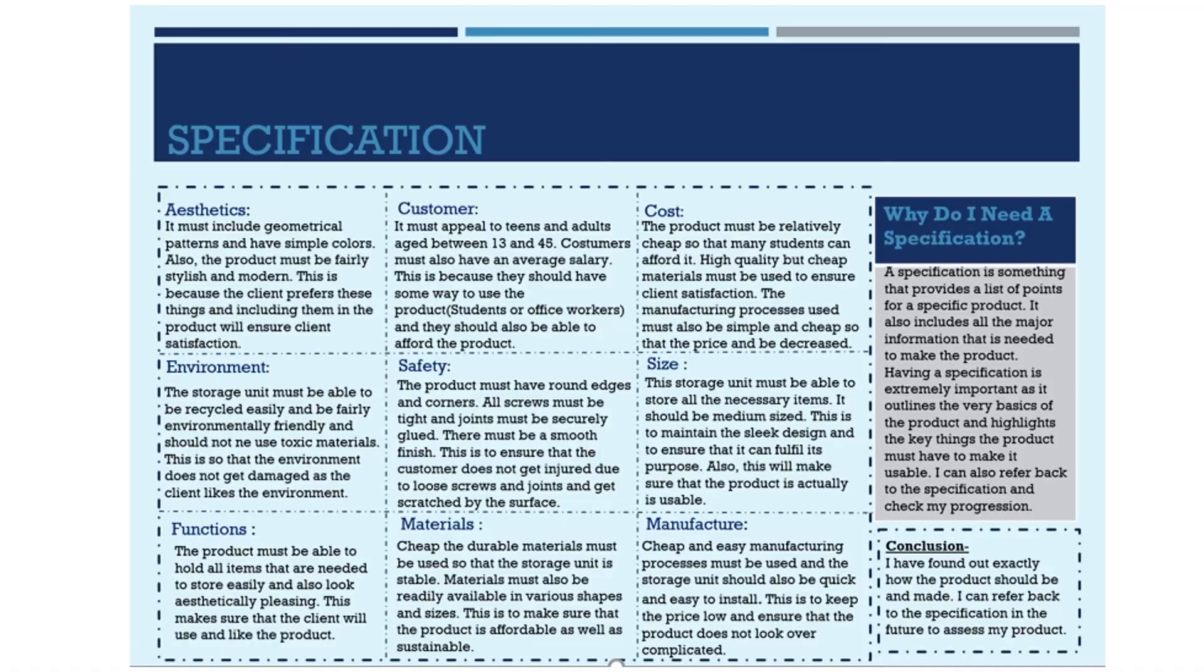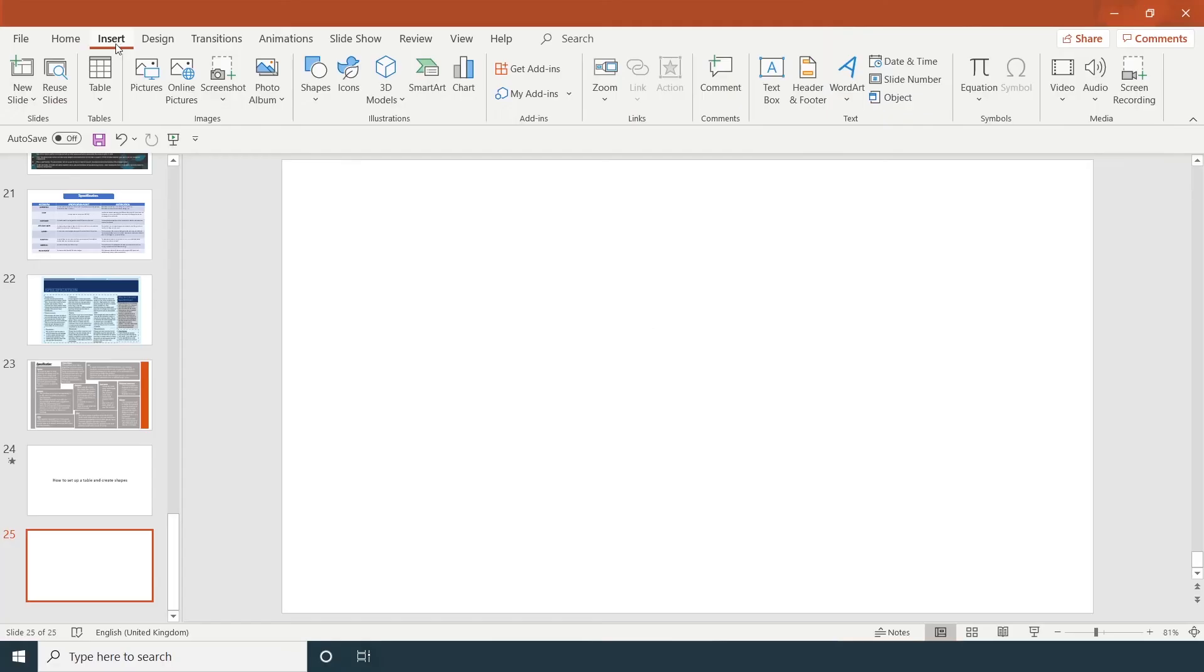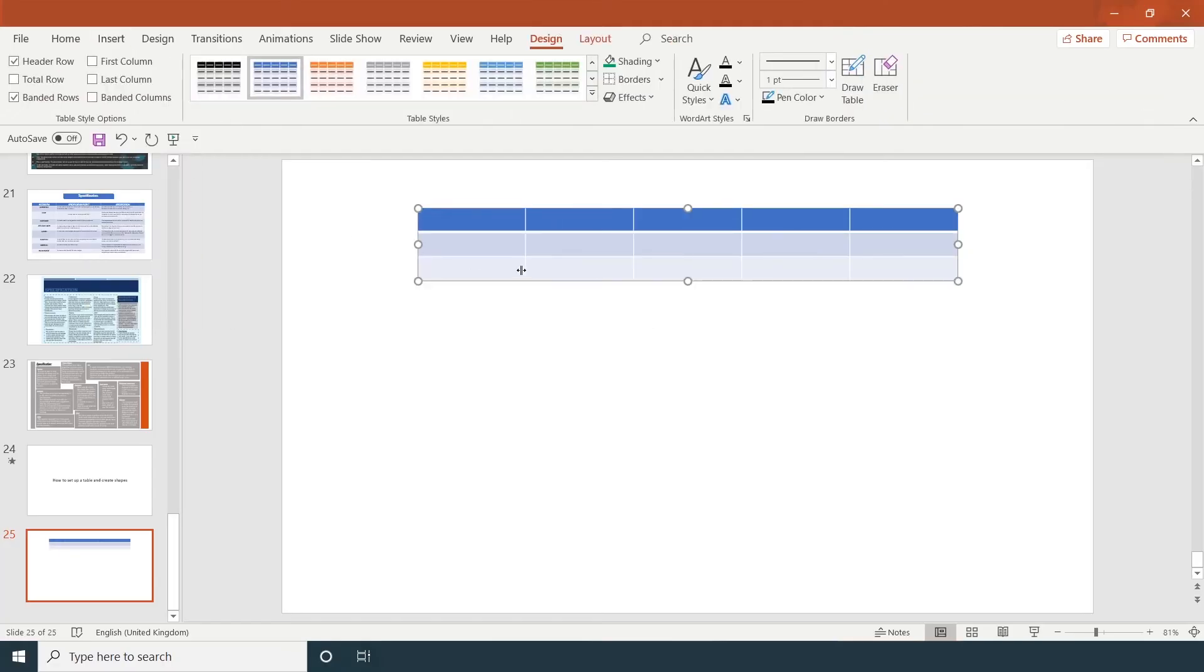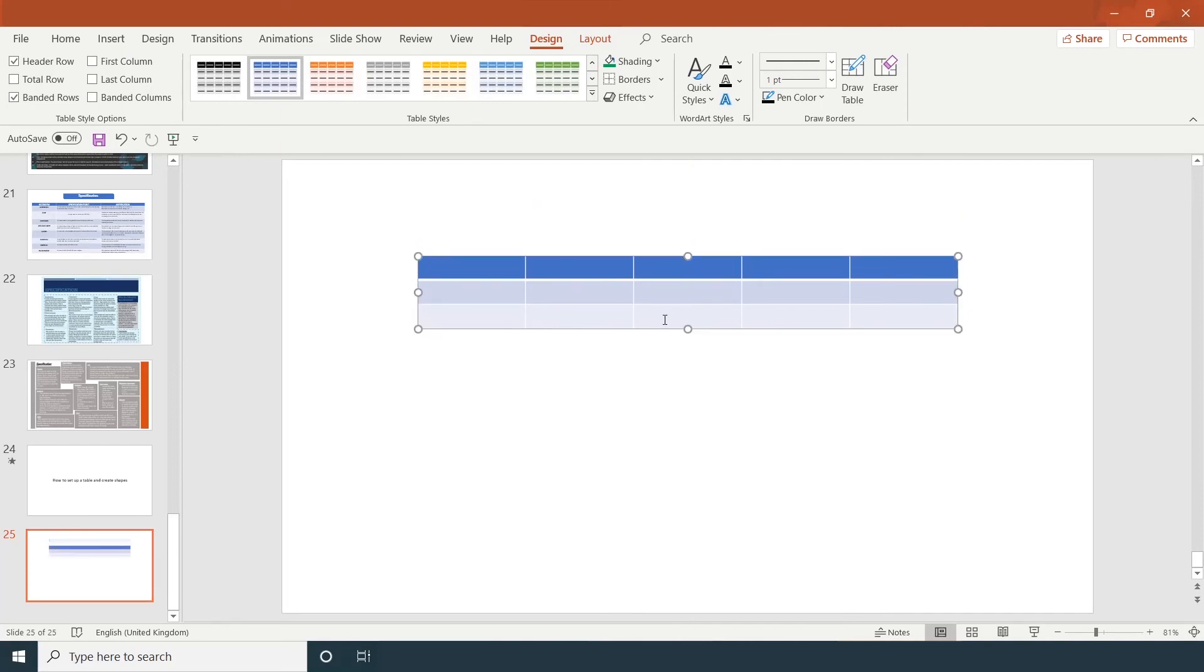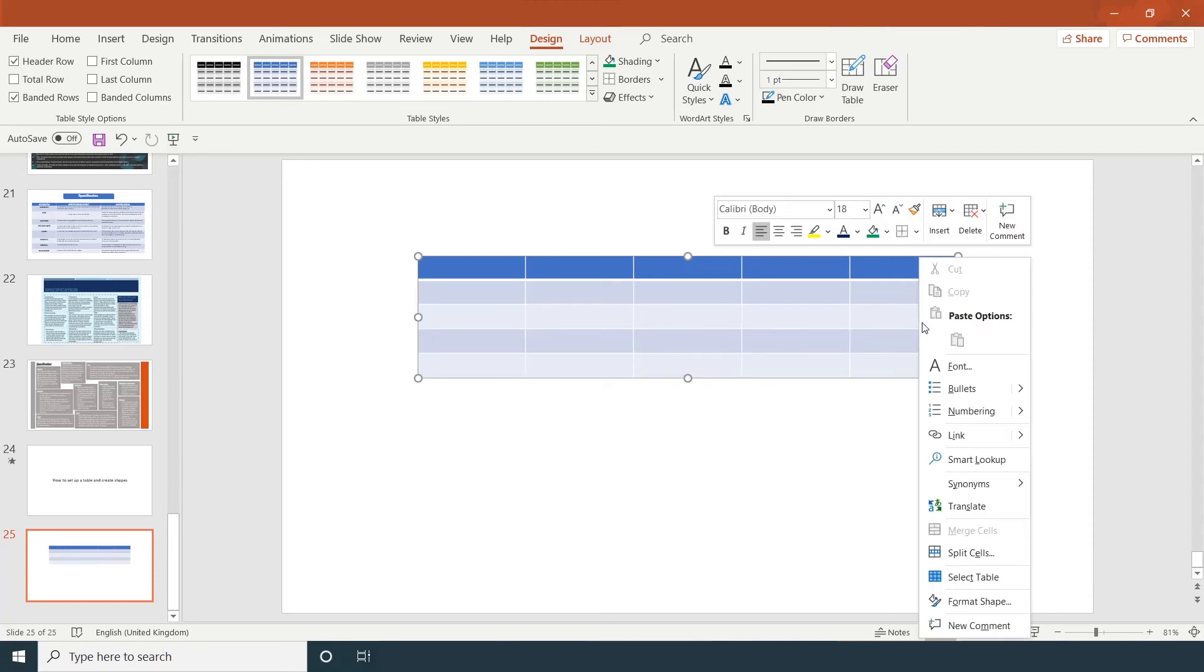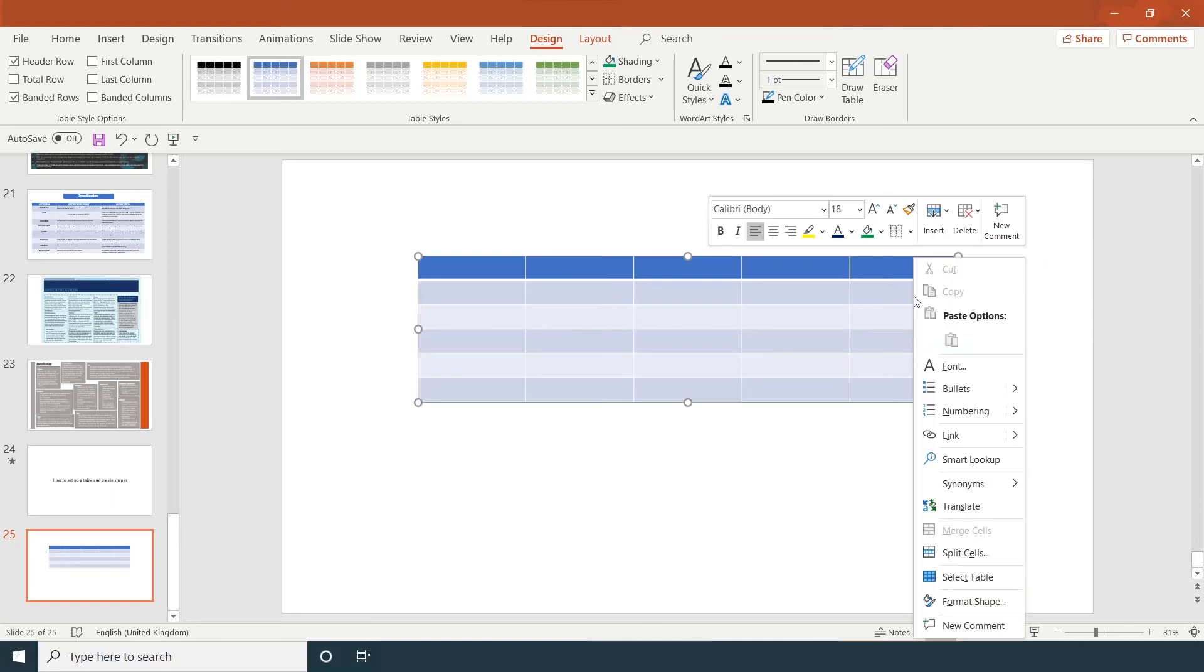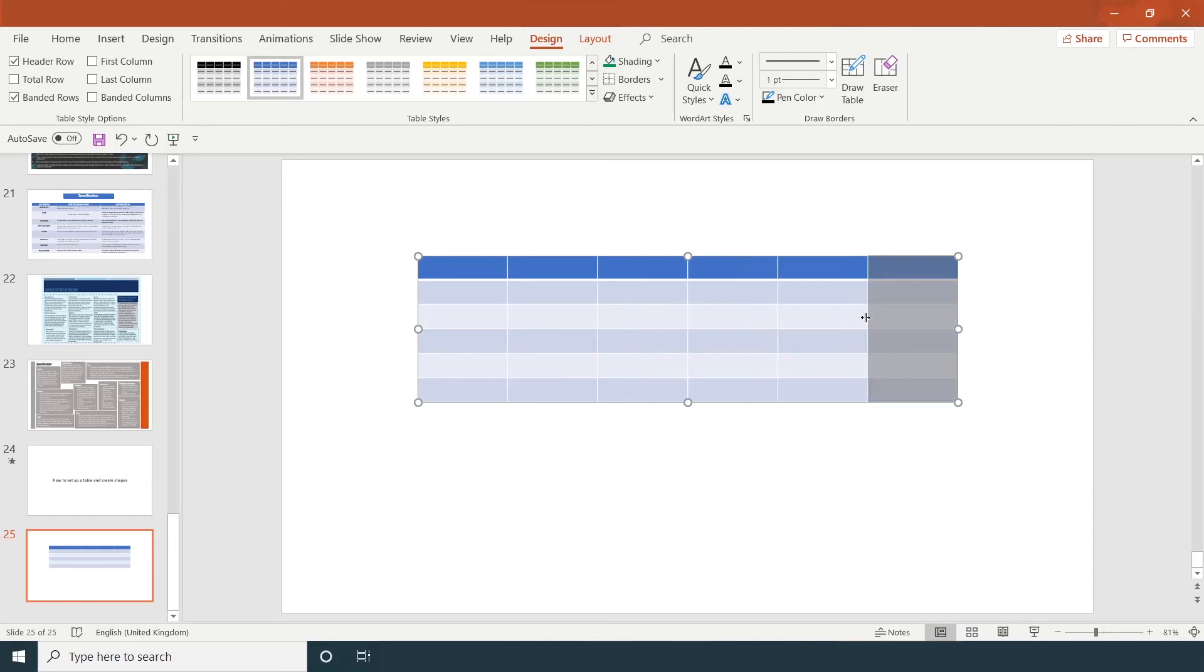You can see how students have presented their work. How to set up a table and create shapes: click on insert table and you can choose the number of rows and columns that you would like. If you want to add extra rows, one method is you click on the last cell, click tab, or right-click insert row below or above. If you want to insert a column, right-click insert column to the left or right.